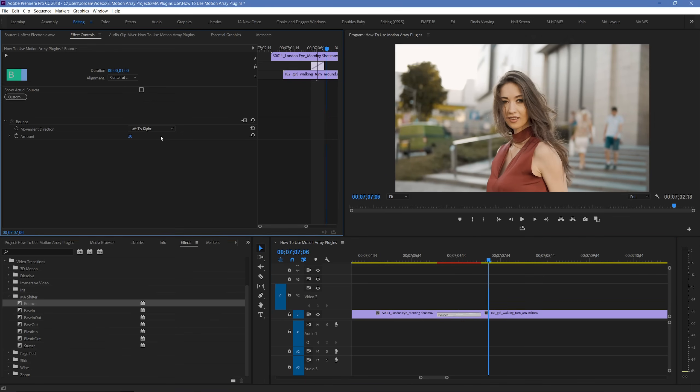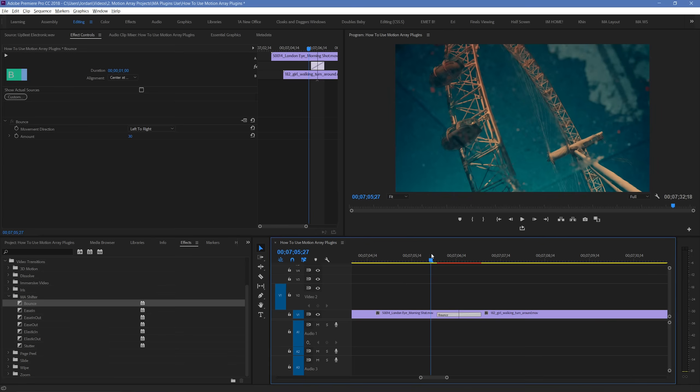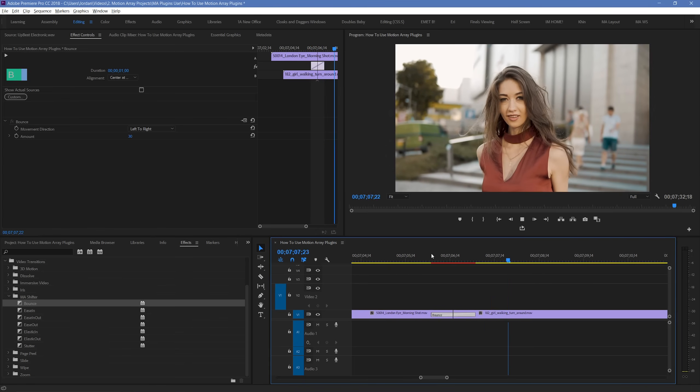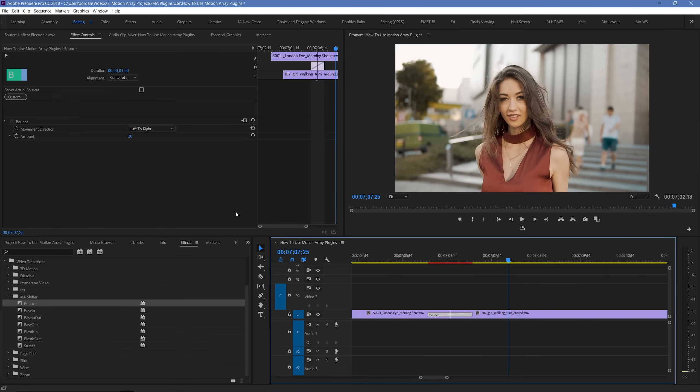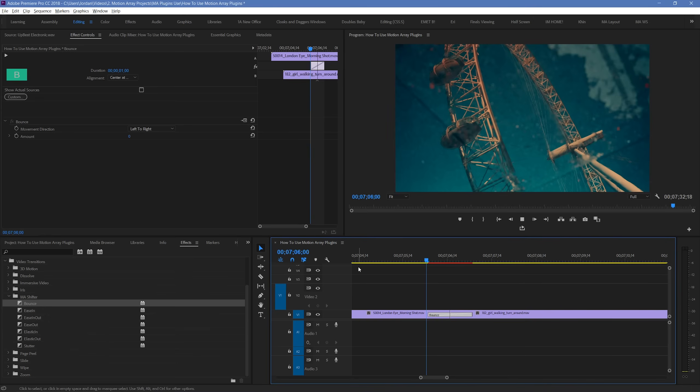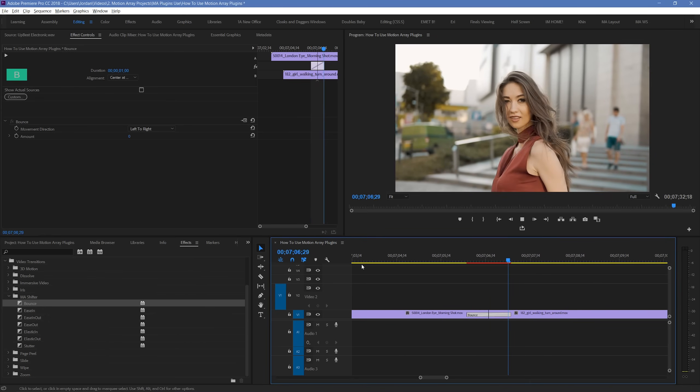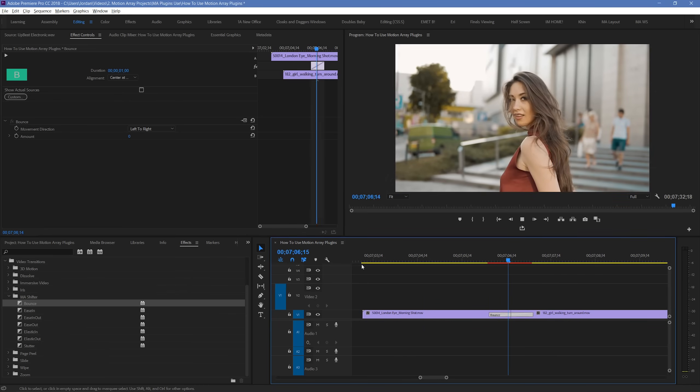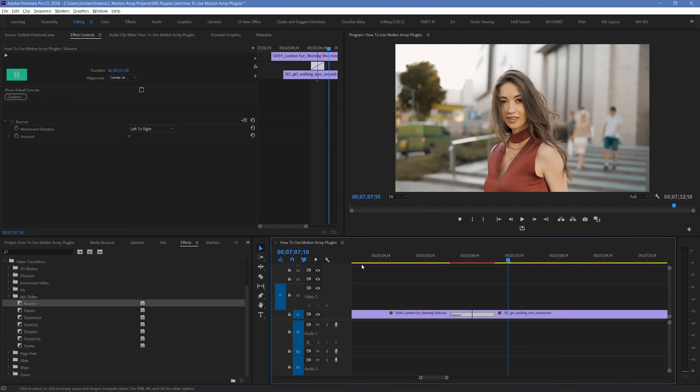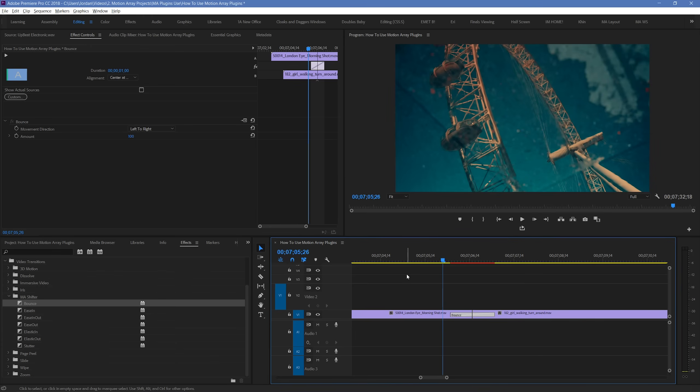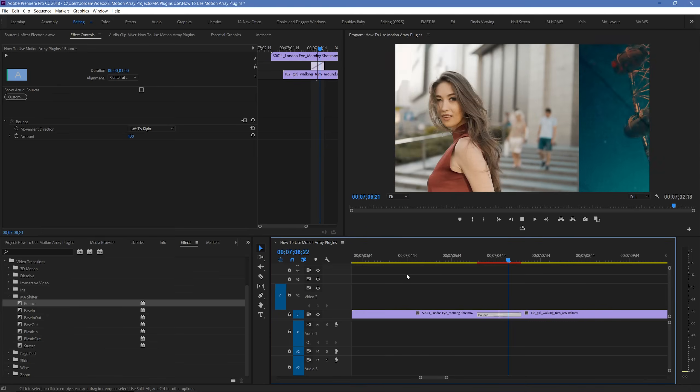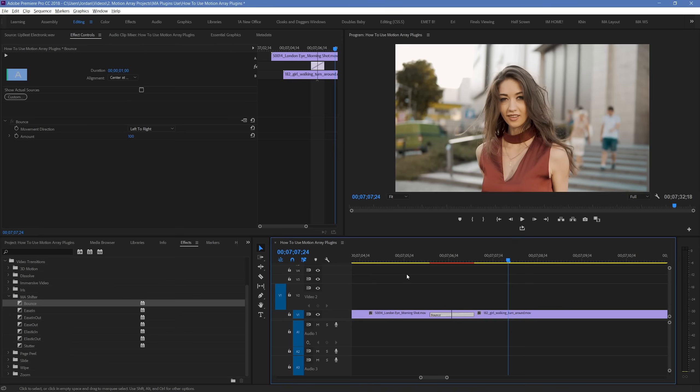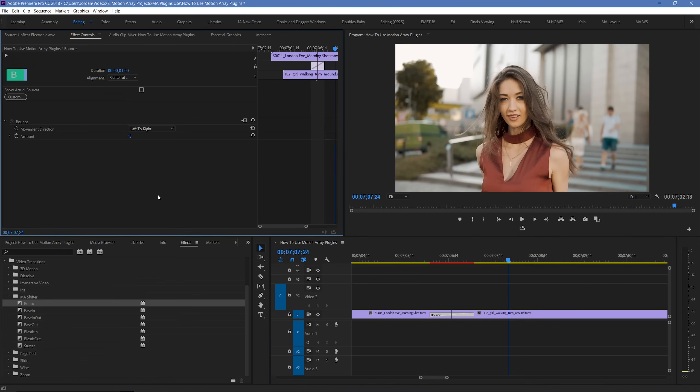And finally, the bounce amount is here, which is a value out of 100. Right now it's set to 30, which gives us this motion. But if we set it to 0, we can see that this parameter is taken away. There's actually no bounce now, and it just moves from left to right. But if we take it to 100, we can see that the described motion is a lot more violent. You can choose any number in this range to give the precise look that you want for the effect.